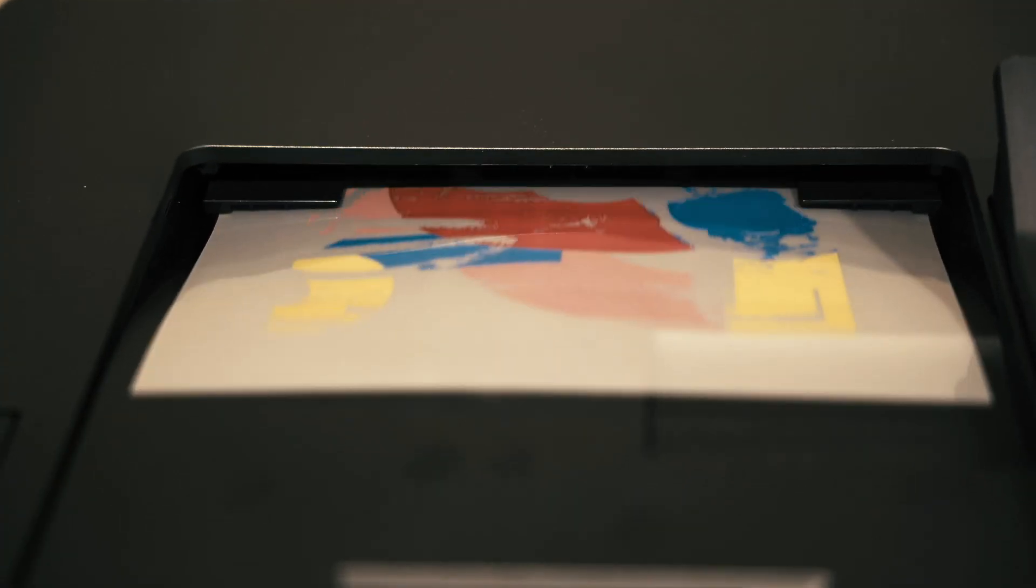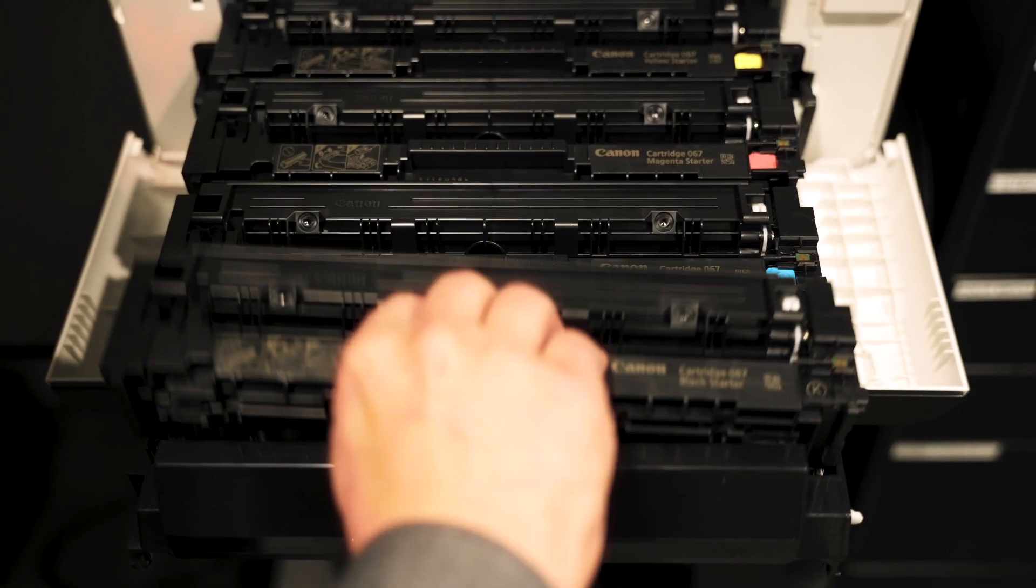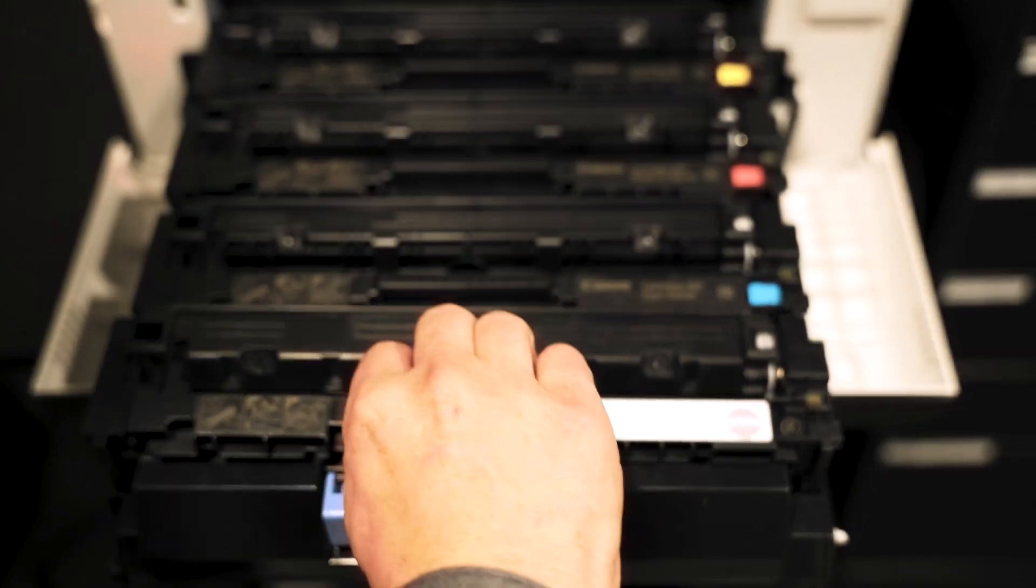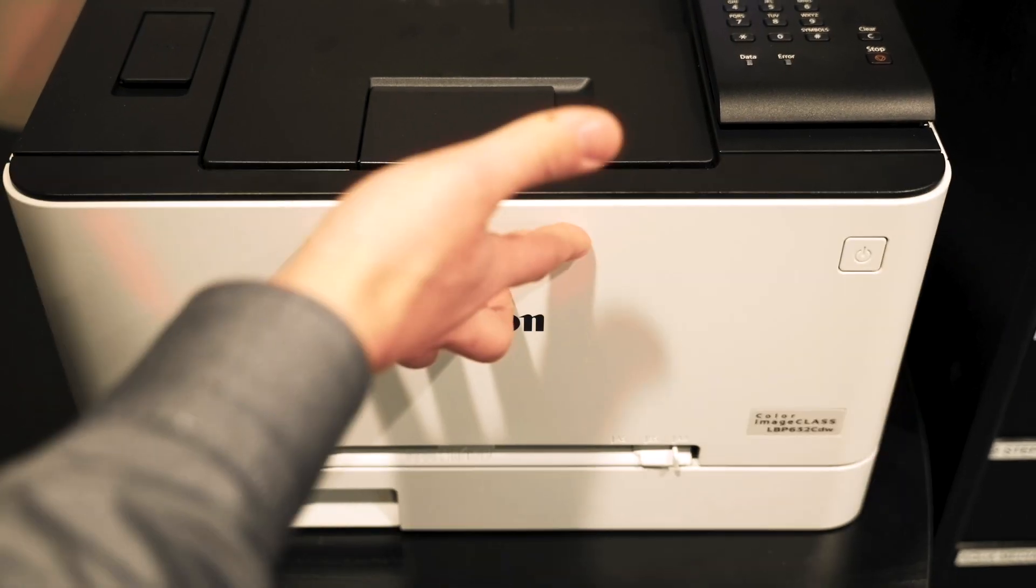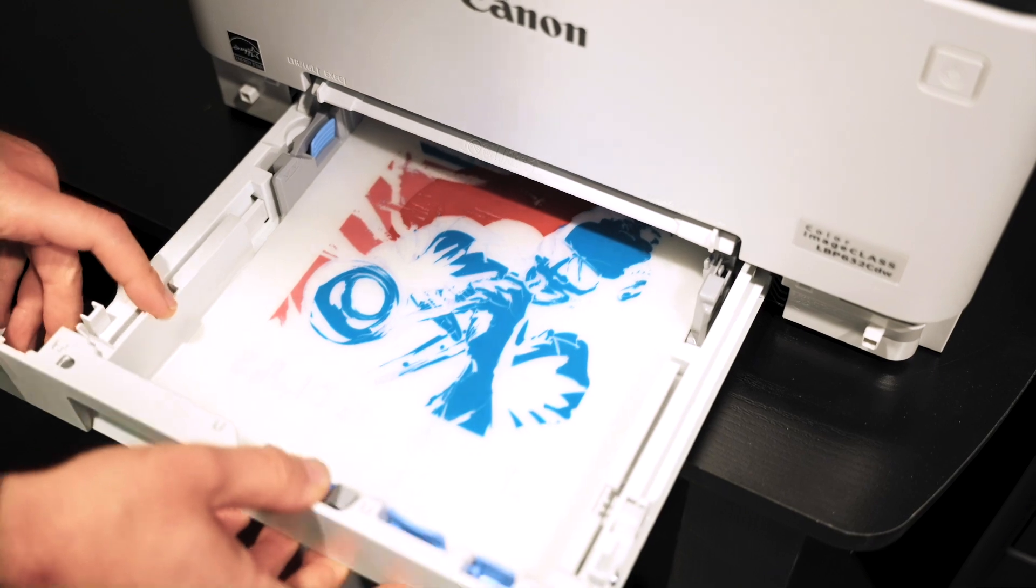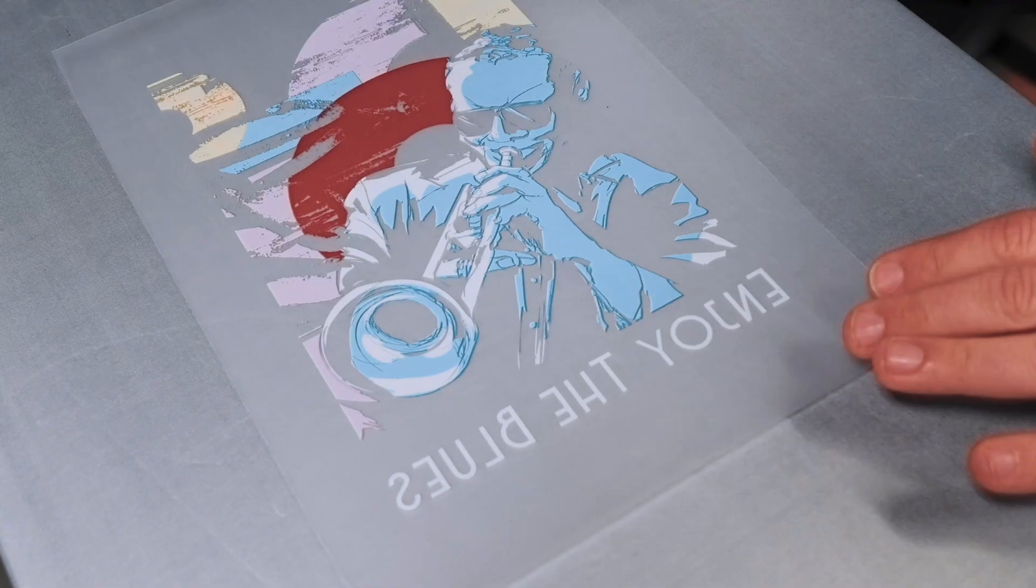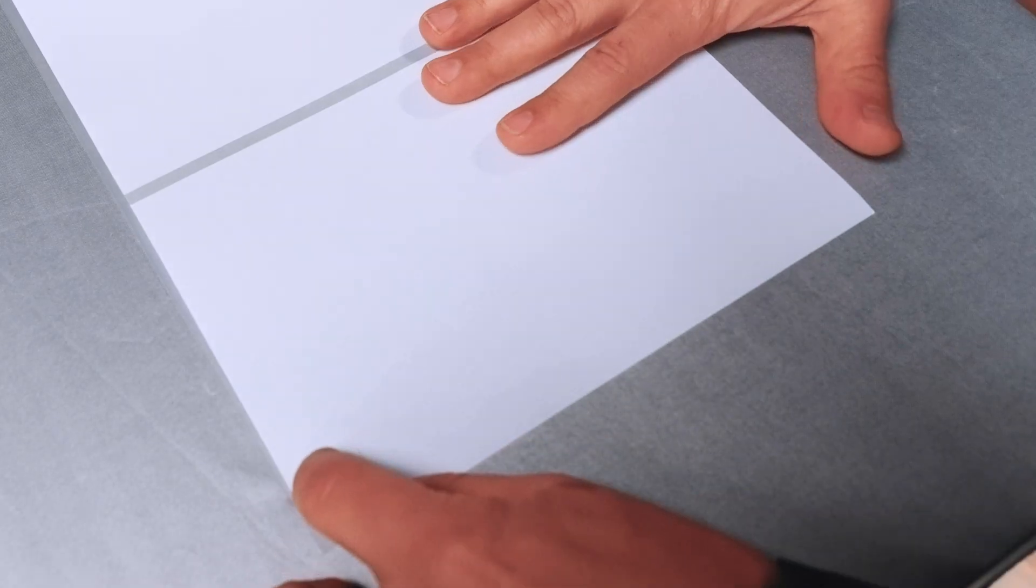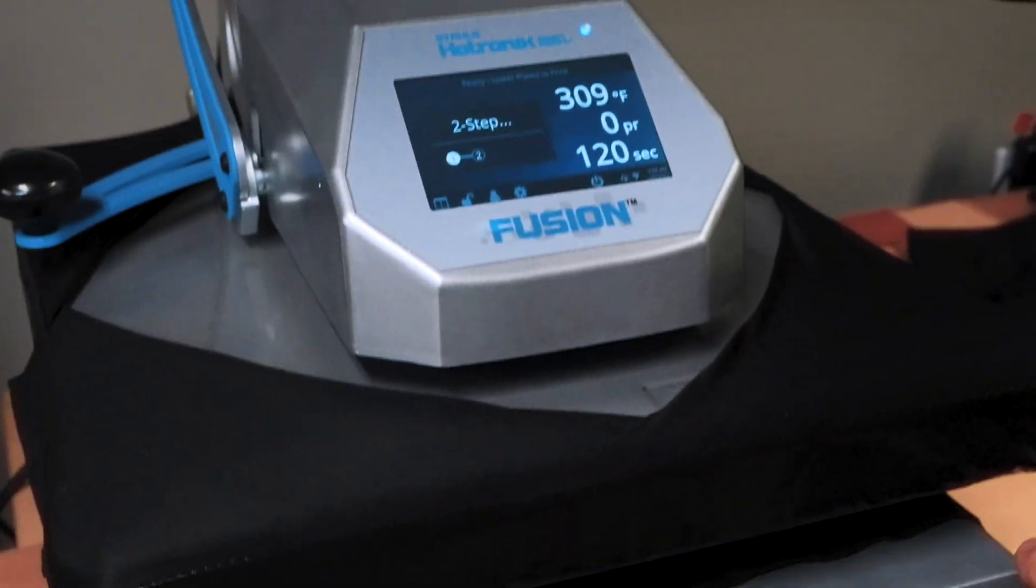Print your color layer, open printer, swap from your black to your white toner, re-insert the color page and print your white layer, marry A and B, trim edges and press to your garment.